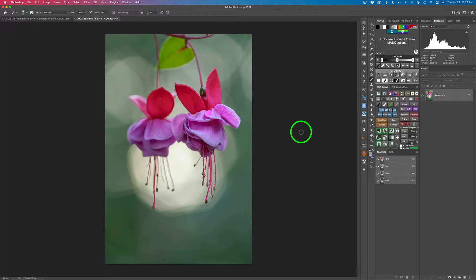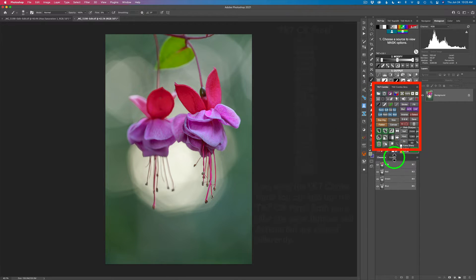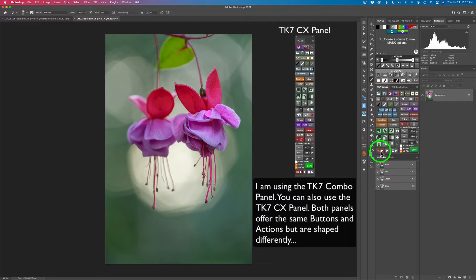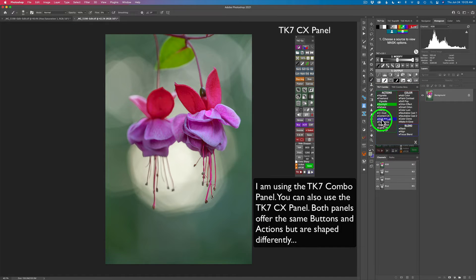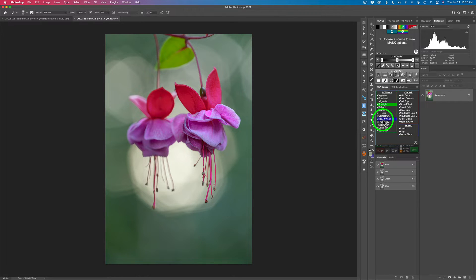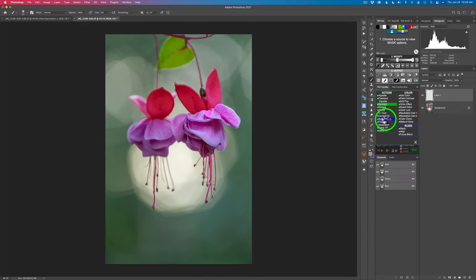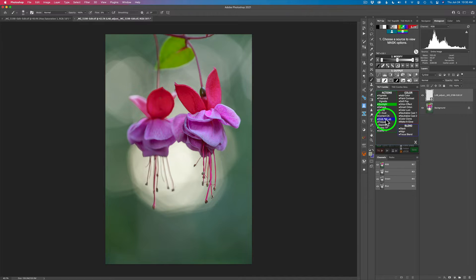We're going to start out with an action first in the TK7 combo panel. Our actions live right here under TK. We click here and we're going to use the RGB Lab action first. I used that in my last TK video but you'll see it again today, because I'm trying to pull things together. We're also going to use saturation and vibrance masks, and I'm going to show you something a little different with the saturation mask that I haven't shown you yet. So let me go ahead and click this action - it's going to send us into lab mode, and this action does it all for you.